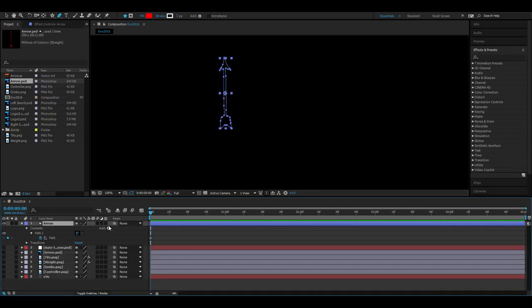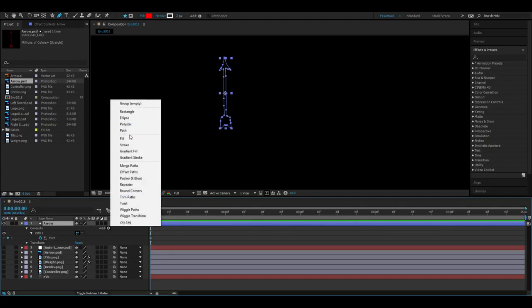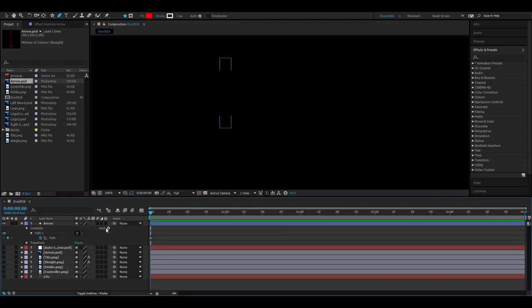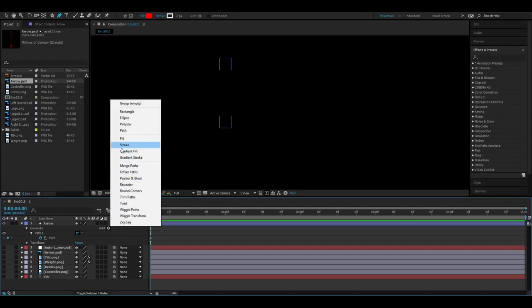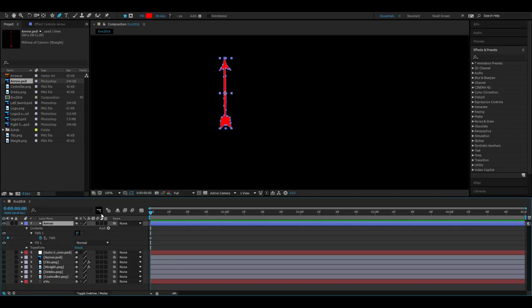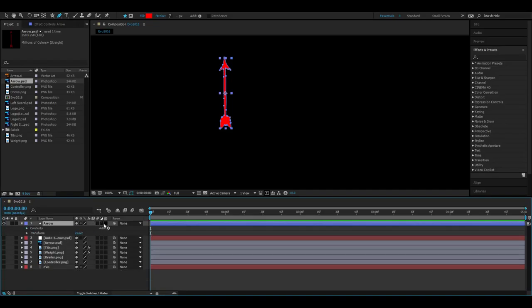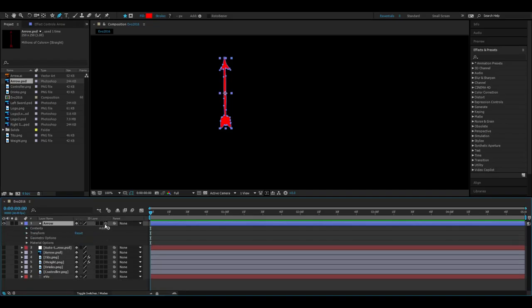All you have to do, literally no one has told me this, I could not find it, all you have to do is go Add Fill and then boom, you have a nice little arrow that looks the exact same as the other one. Then it's literally as simple as going to 3D.